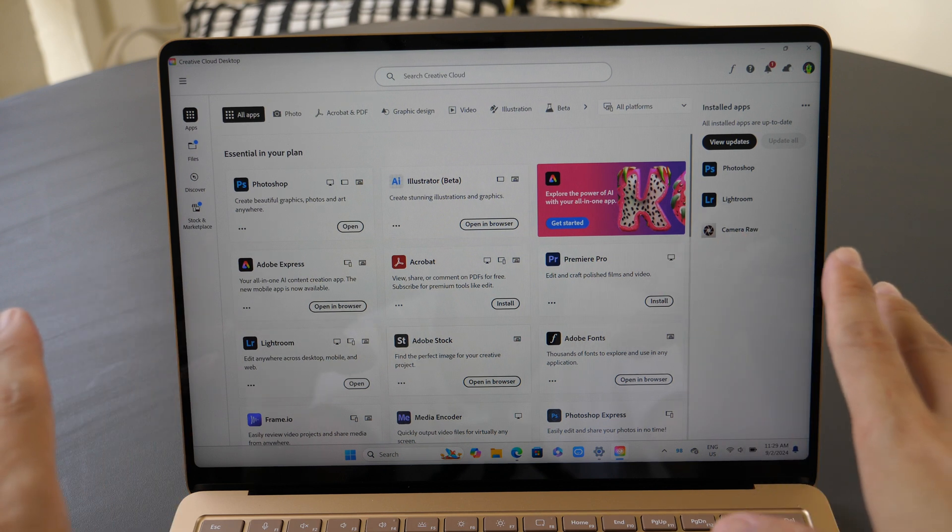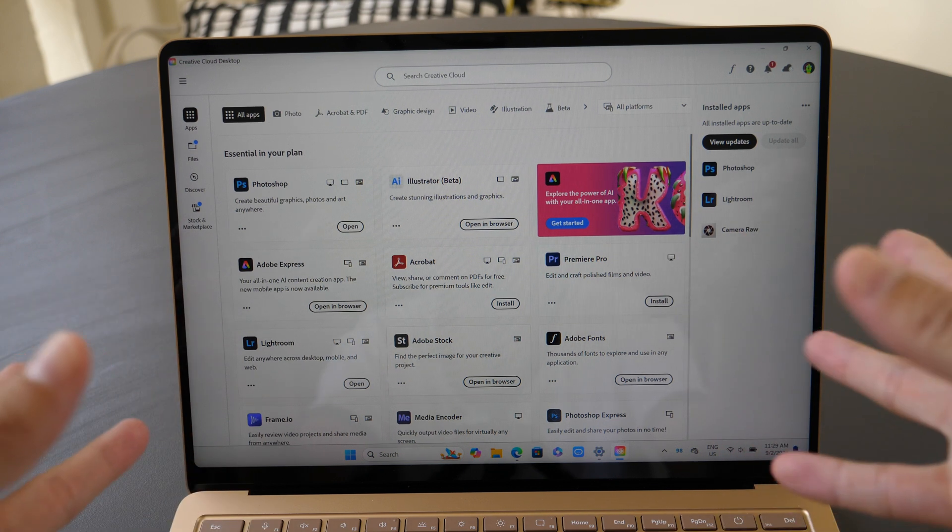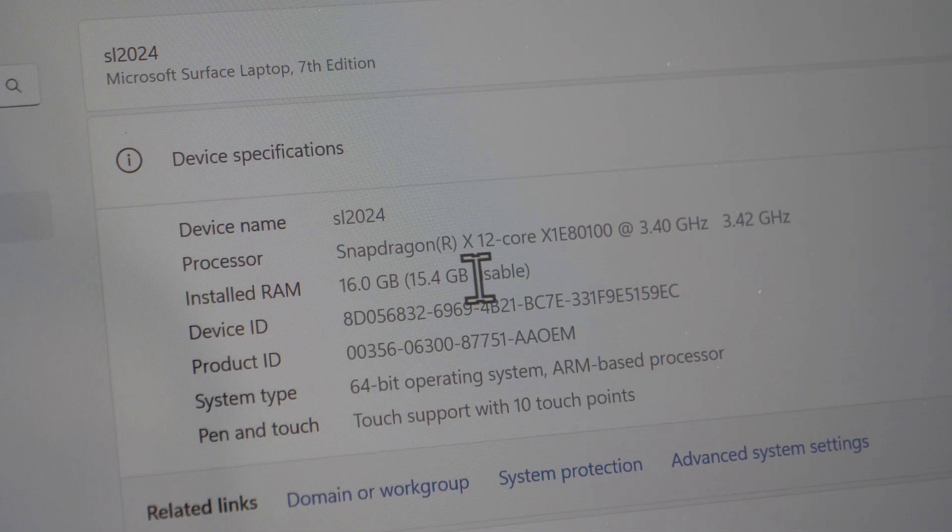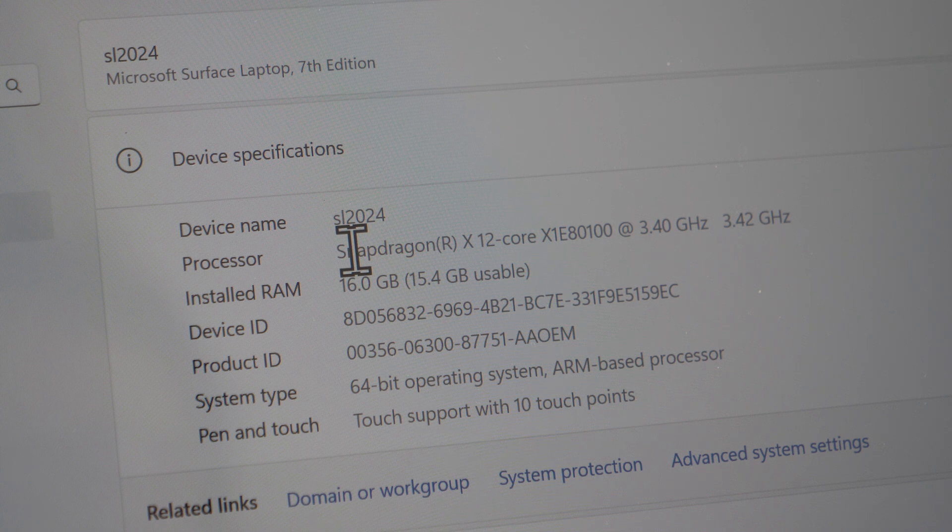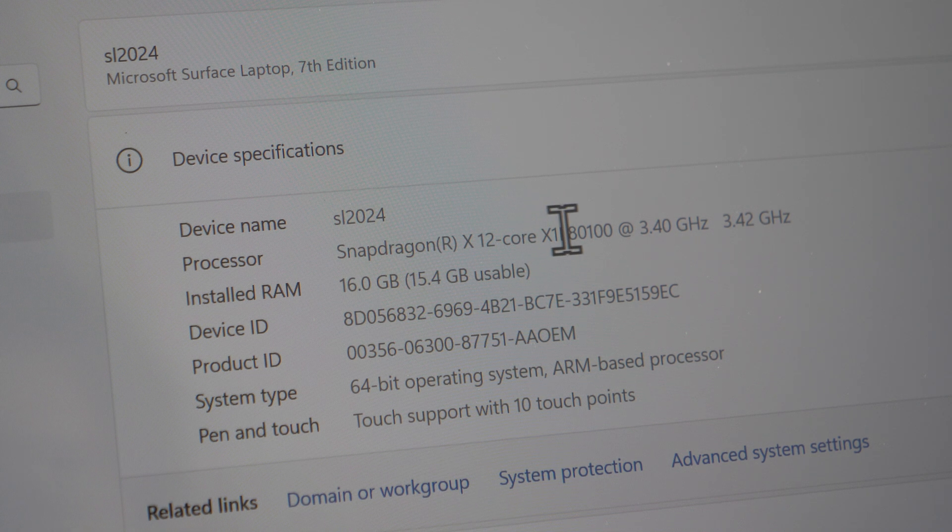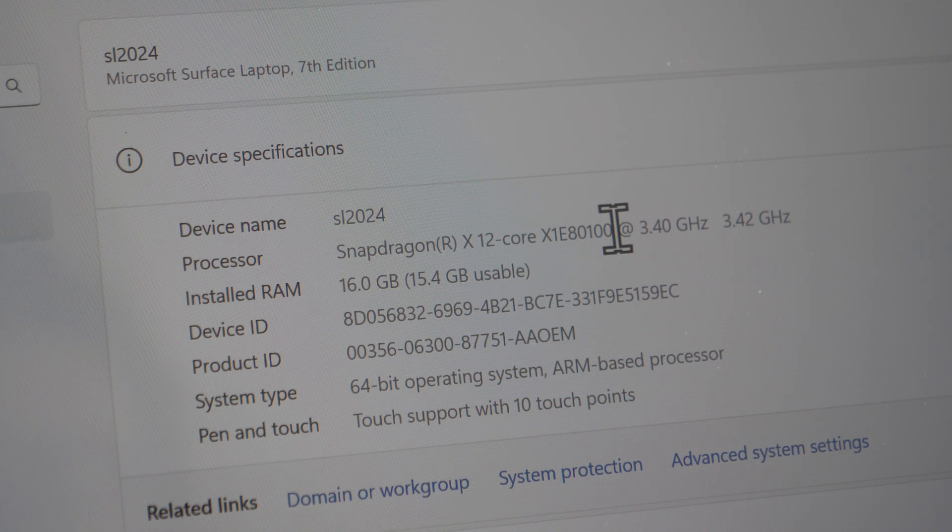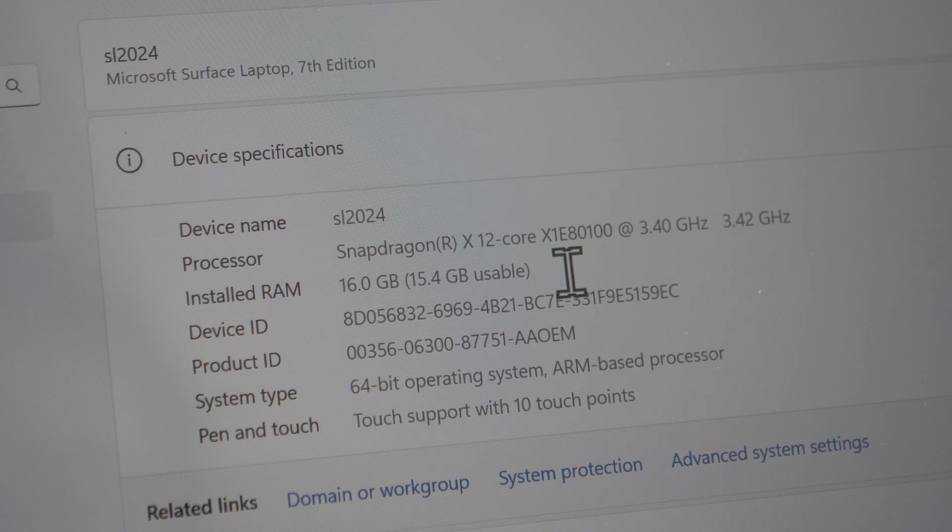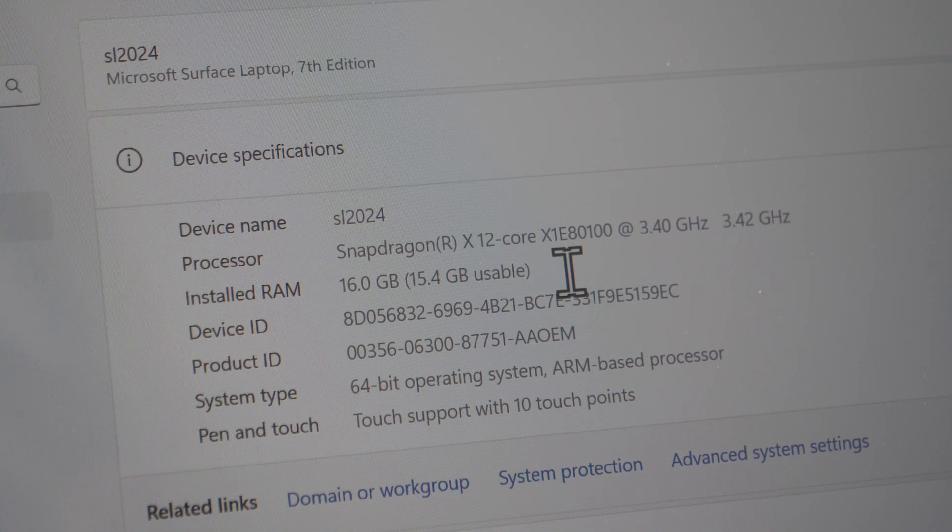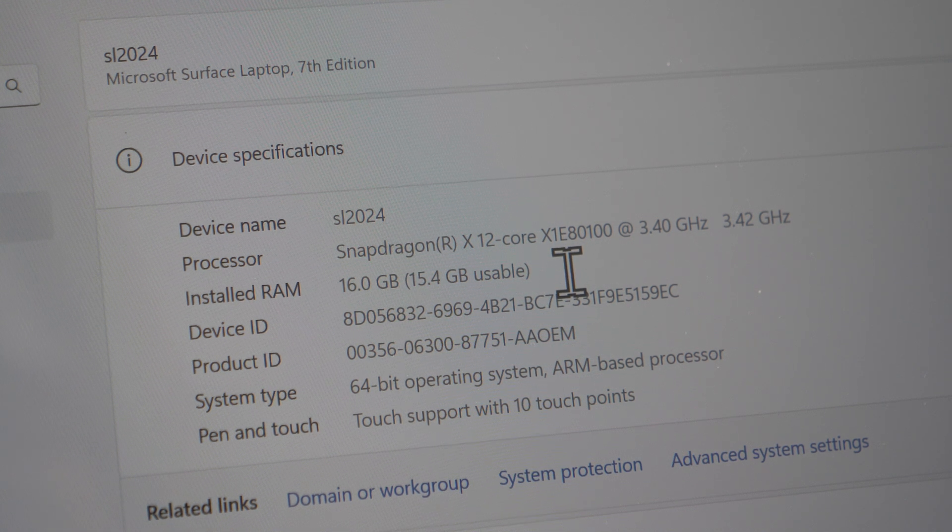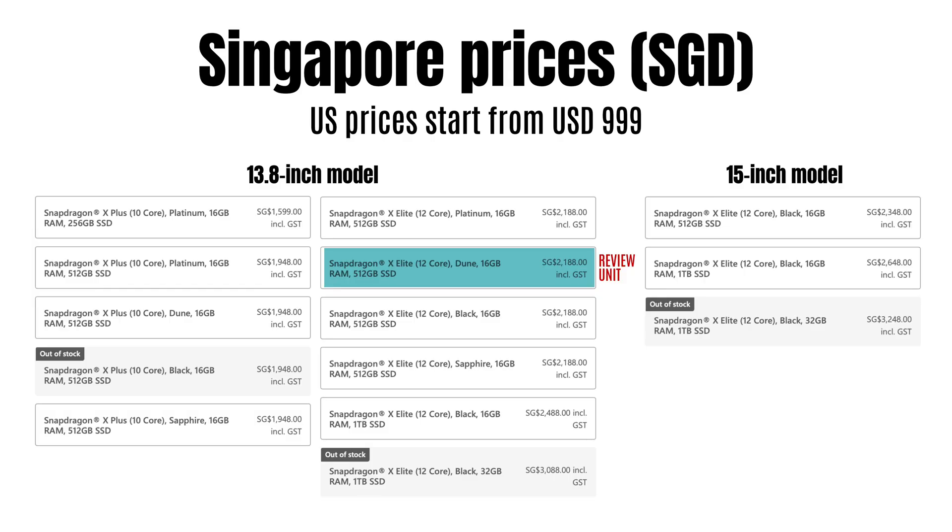This review unit comes with the Snapdragon X Elite processor with 12 cores, 16 gigs of RAM, and 512 gigs of storage. Shown on the screen right now are the retail prices for the 13.8 inch and 15 inch models here in Singapore. Now the US pricing in my opinion is actually much better.